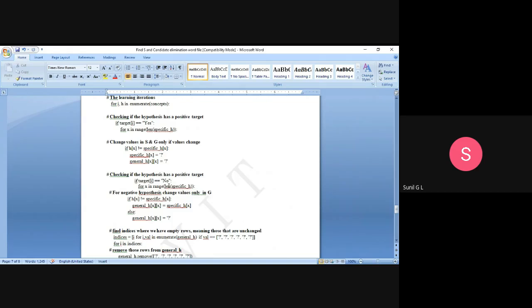If the target is negative — target[i] equals 'No' — then we change the value in the general hypothesis. We iterate 'for x in range(len(specific_h))' and check if h[x] is not equal to specific_h[x]. When the instance is negative, we do not change specific_h. Instead, we update general_h: if there is a difference, we copy the specific_h value to general_h; otherwise, we put a question mark in general_h.